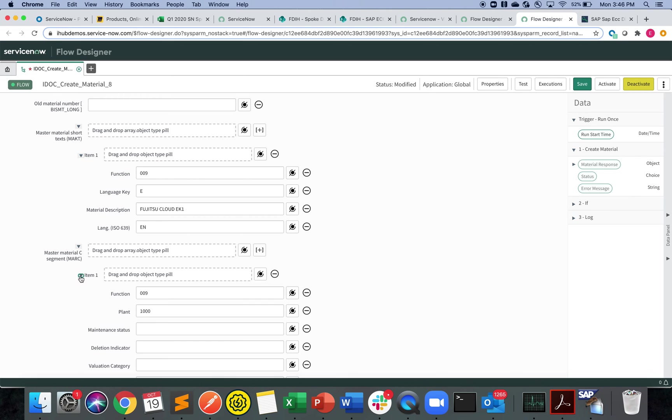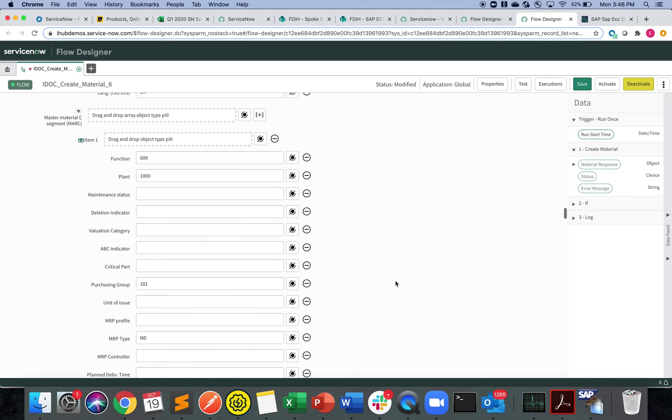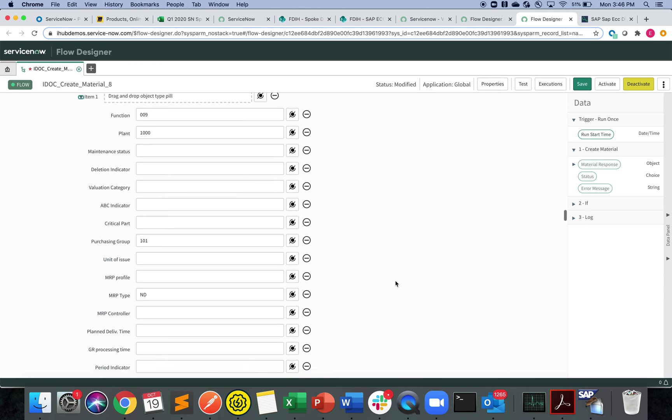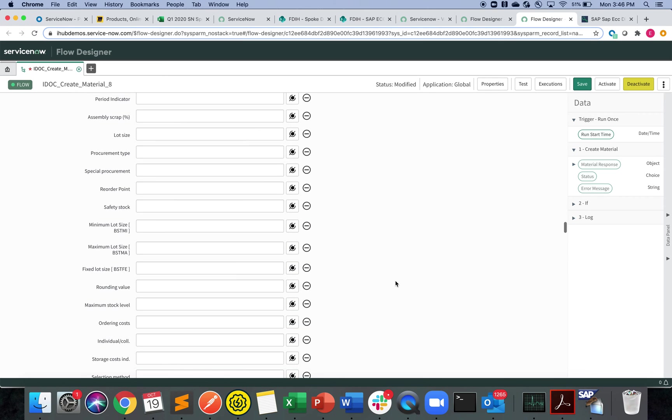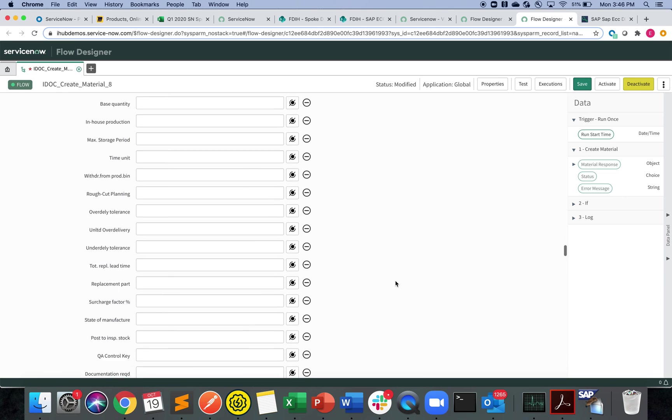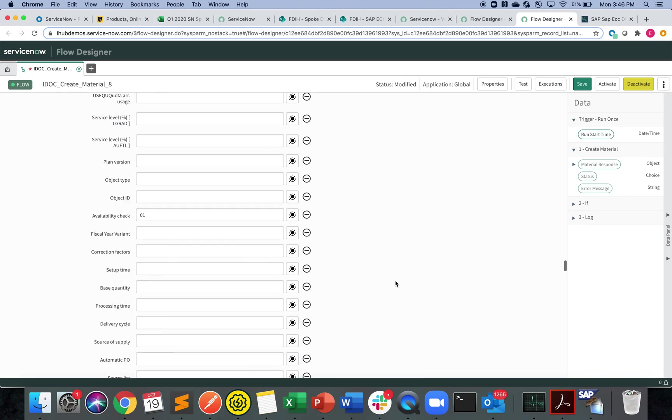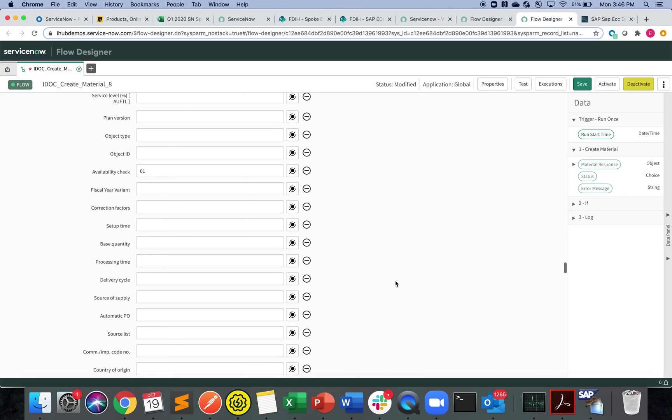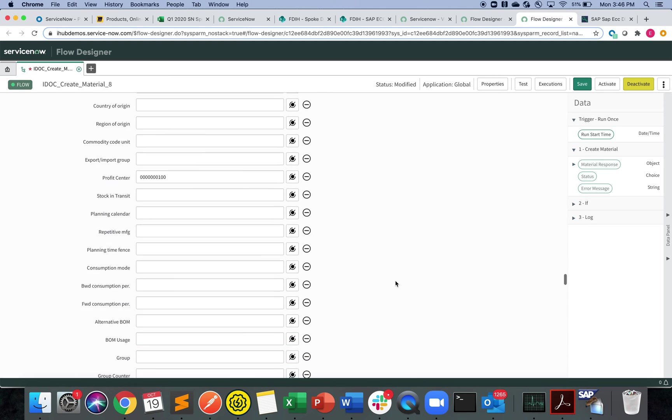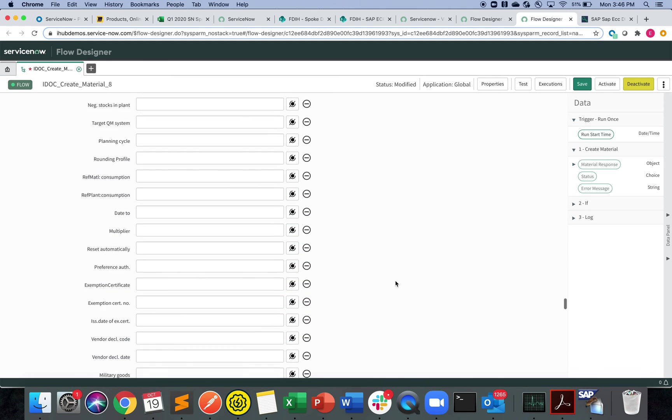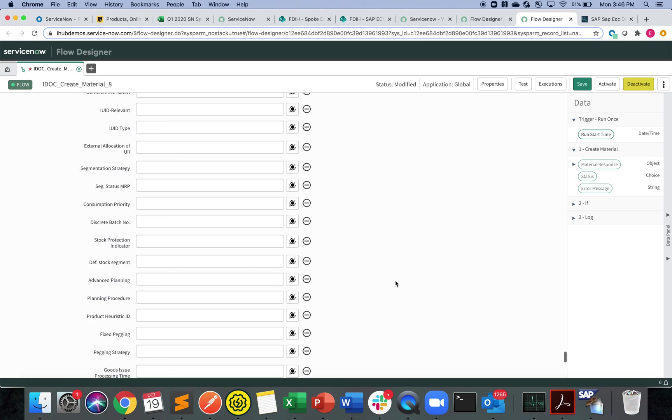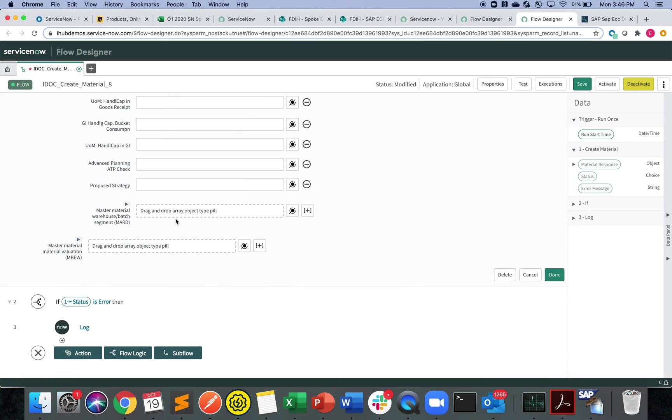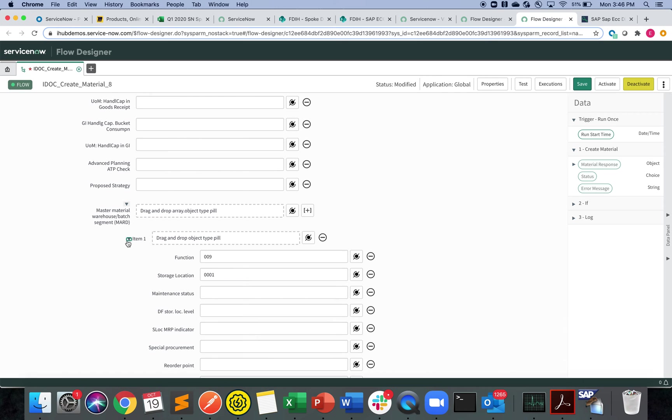And then for this one, you can see these are all also pre-configured. The function, the plant, purchasing group, so on and so forth. Available check, profit center, and let's see if they created this one as well.